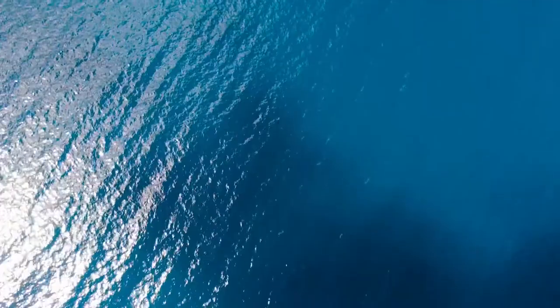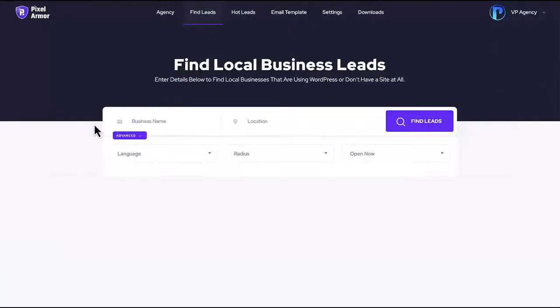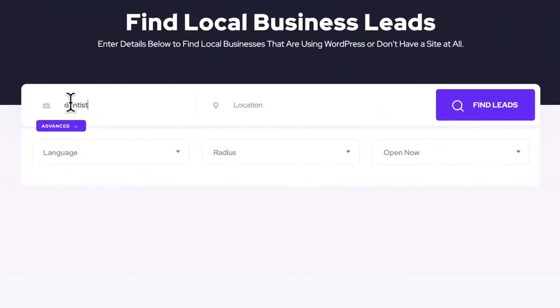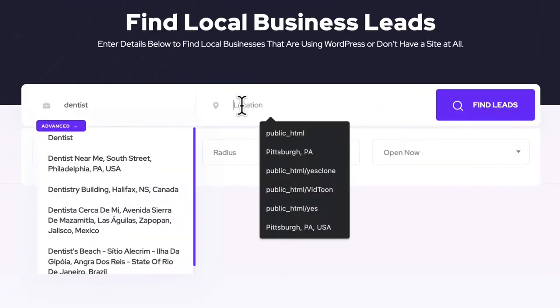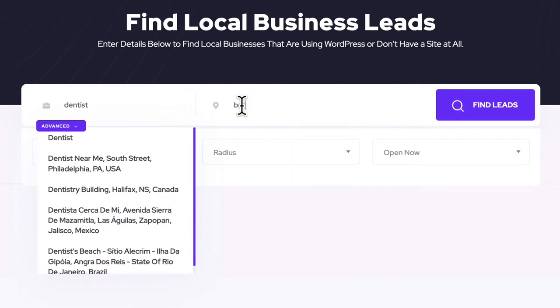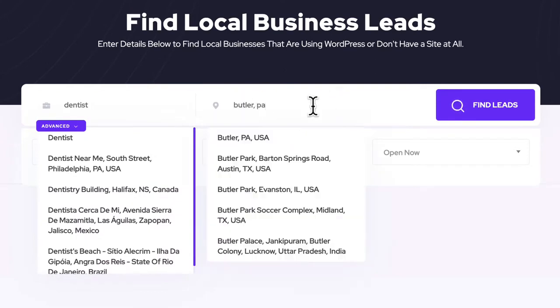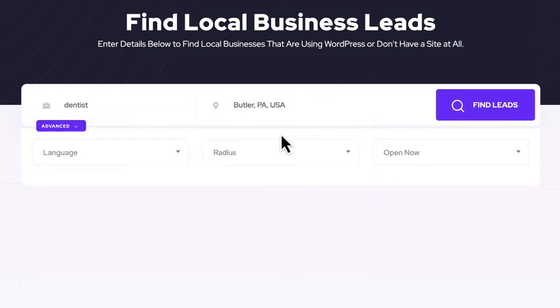Okay, so to get started log into the cloud-based app and let's find a client to sell a unique site to. First type in a keyword and location to begin finding clients in a specific niche that may need site design help.